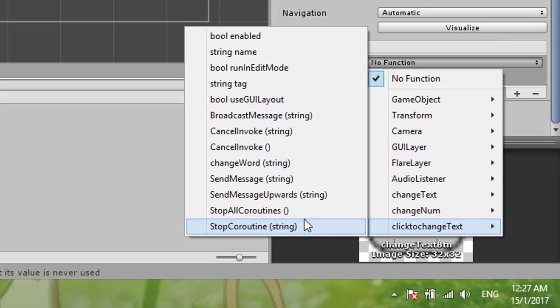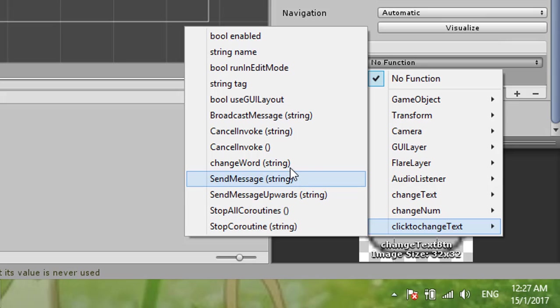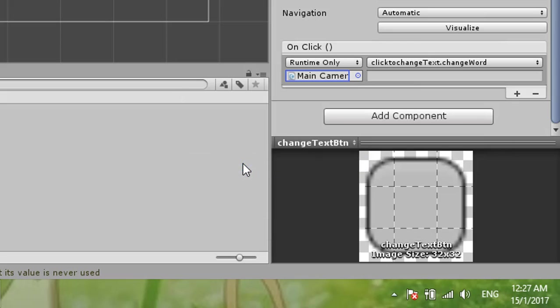And then the function will be change word. Now change to what word?